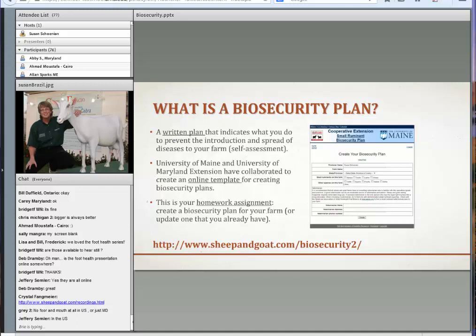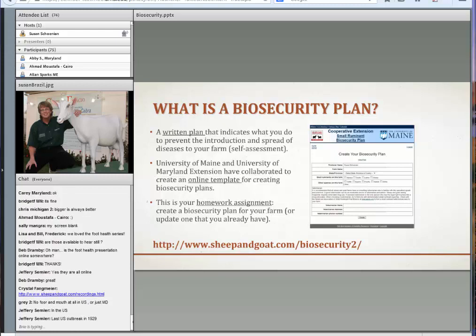The URL is sheepandgoat.com/biosecurity2. It has a '2' because it's been revised — it's a work in progress, but it works. You can create a biosecurity plan for your farm. When I put this presentation together, I went through the plan to make sure I was covering all the things we were suggesting people include in a biosecurity plan.